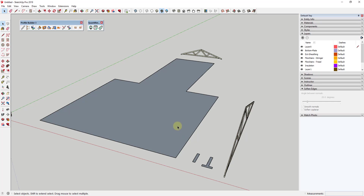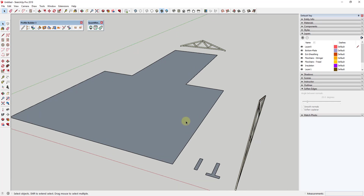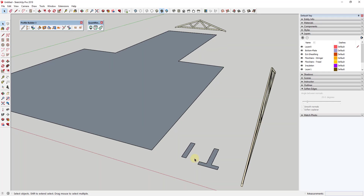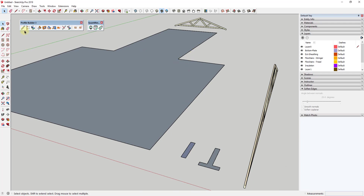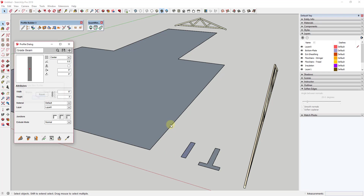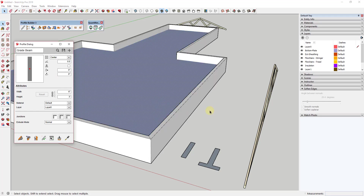The way this extension works is it creates profiles and assemblies. Profiles are very simple shapes that get extruded along a path — similar to what happens with the Follow Me tool, except this is a much smarter extension for doing that. So let's say we wanted to create a grade beam like this one for a building foundation. We'd go into our Profile Builder dialog, click the plus button with a profile selected, and that brings that profile into the dialog. Then we could take that and extrude it along a path.